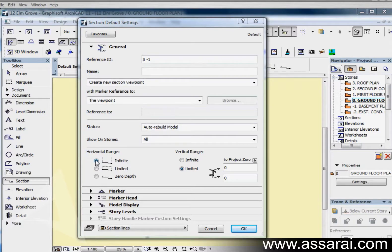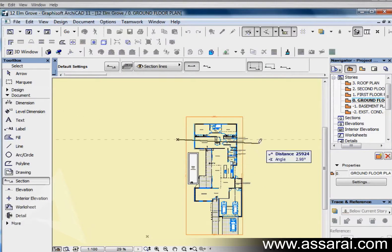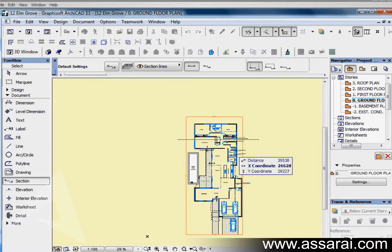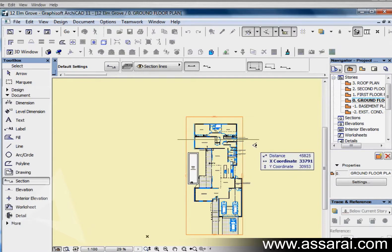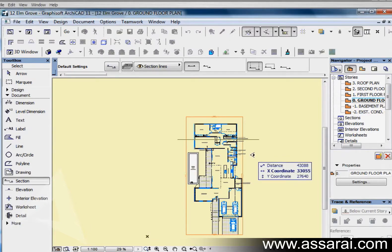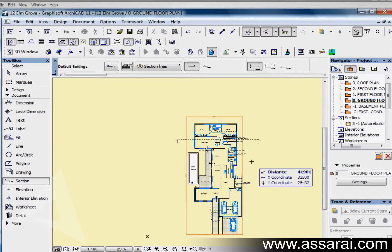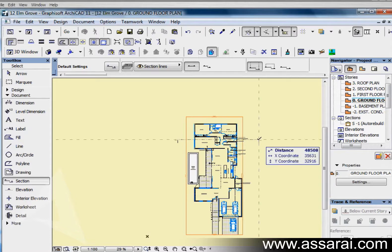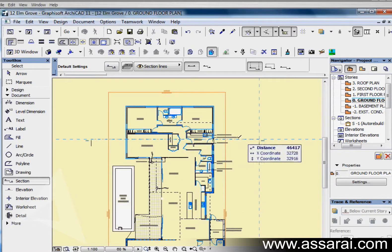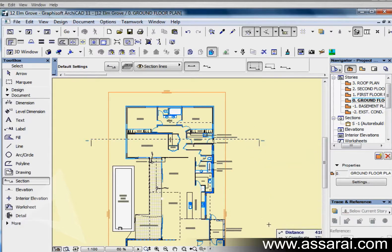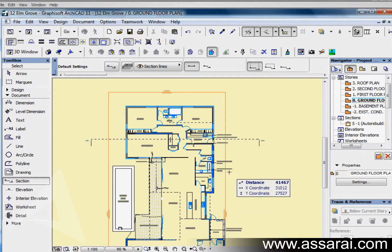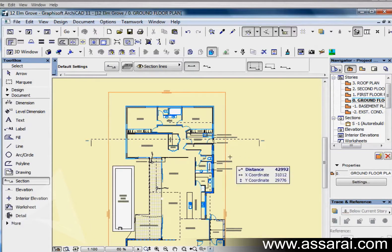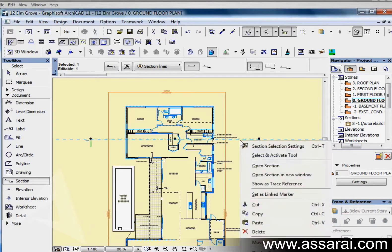I'm going to draw an infinite section marker. Left mouse click once, left mouse click twice, then the eye is asking me which way to look. I want to look towards the southern end of the screen. Once it's placed, I've cut a cross section through there and I'm looking down in this direction infinitely.